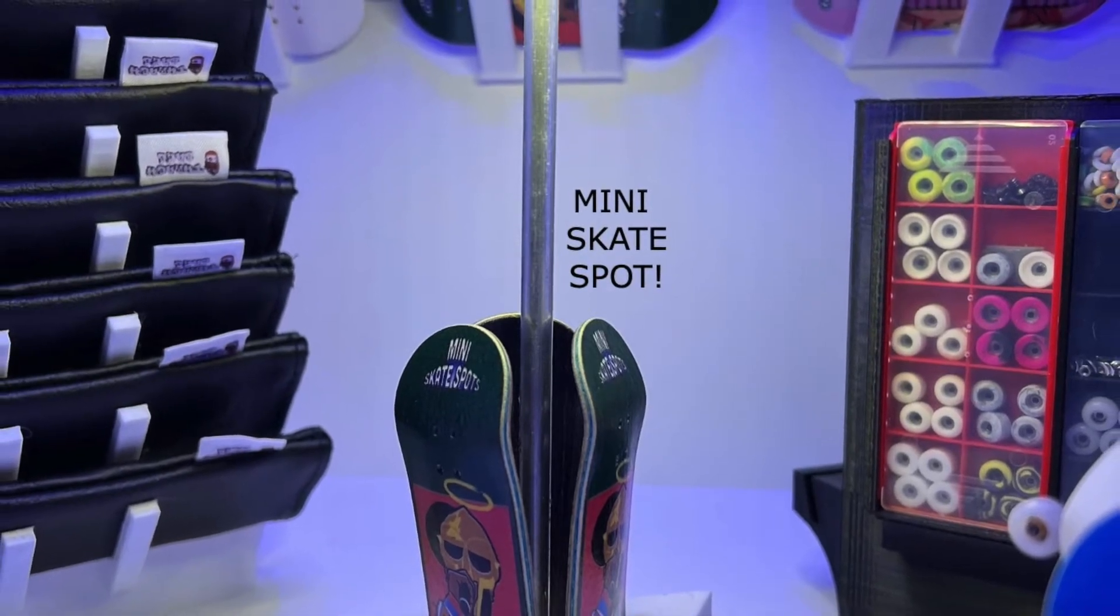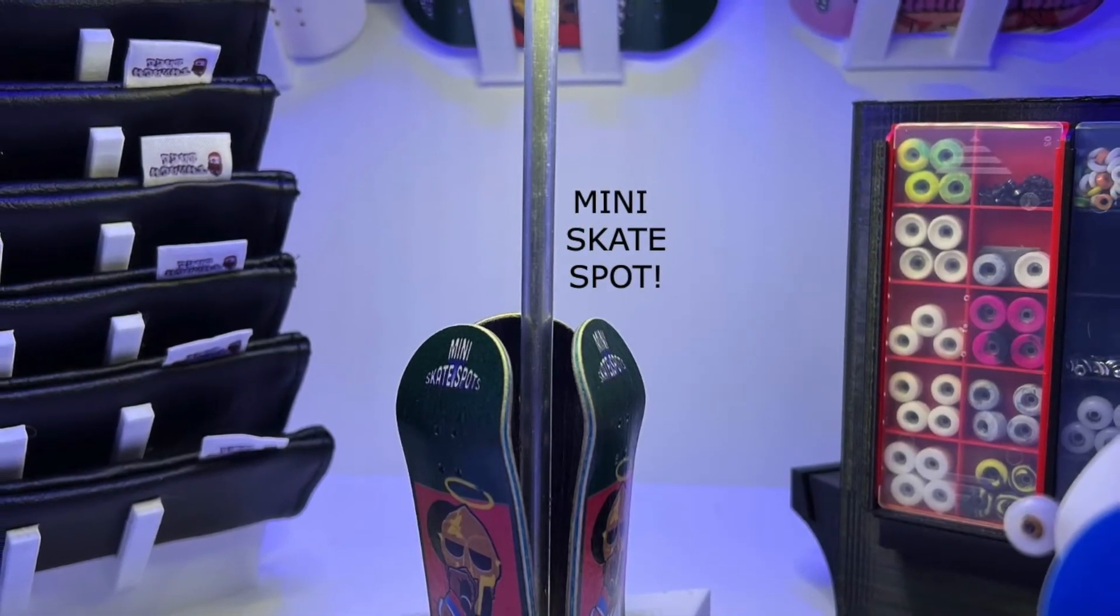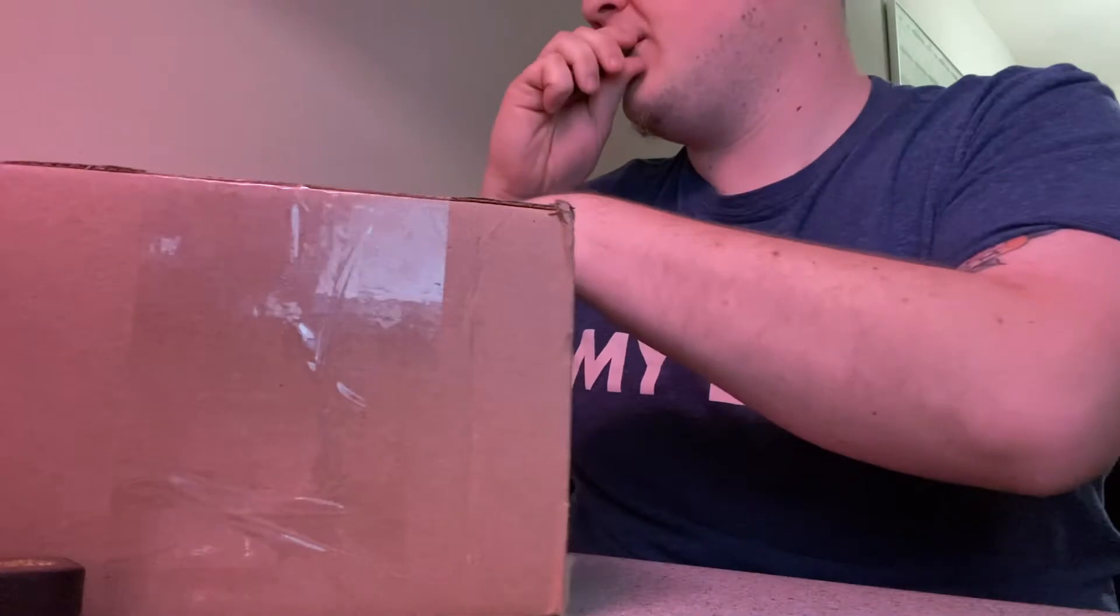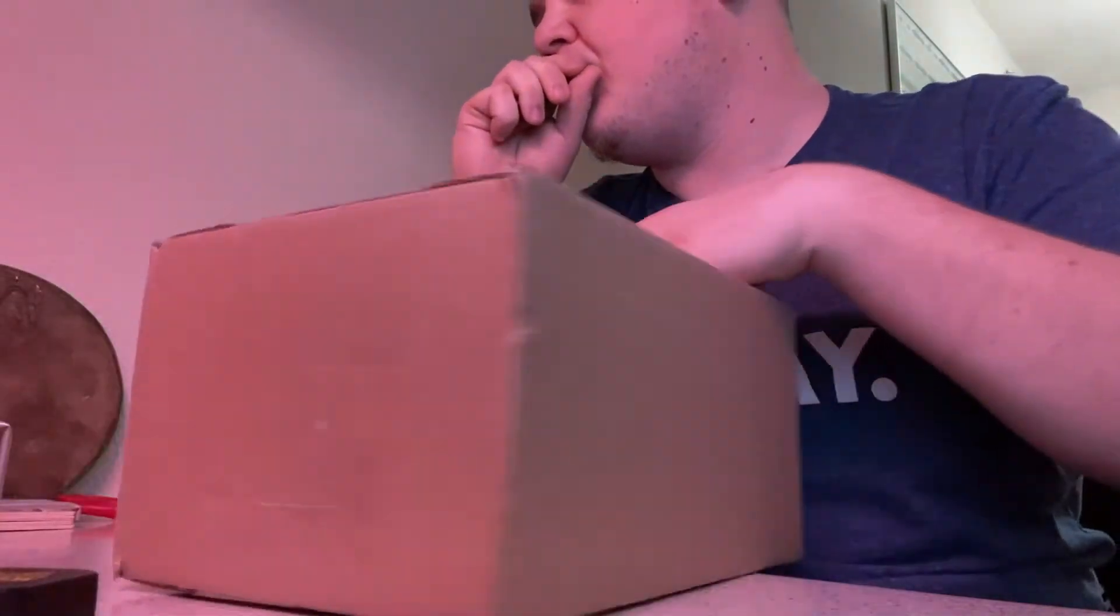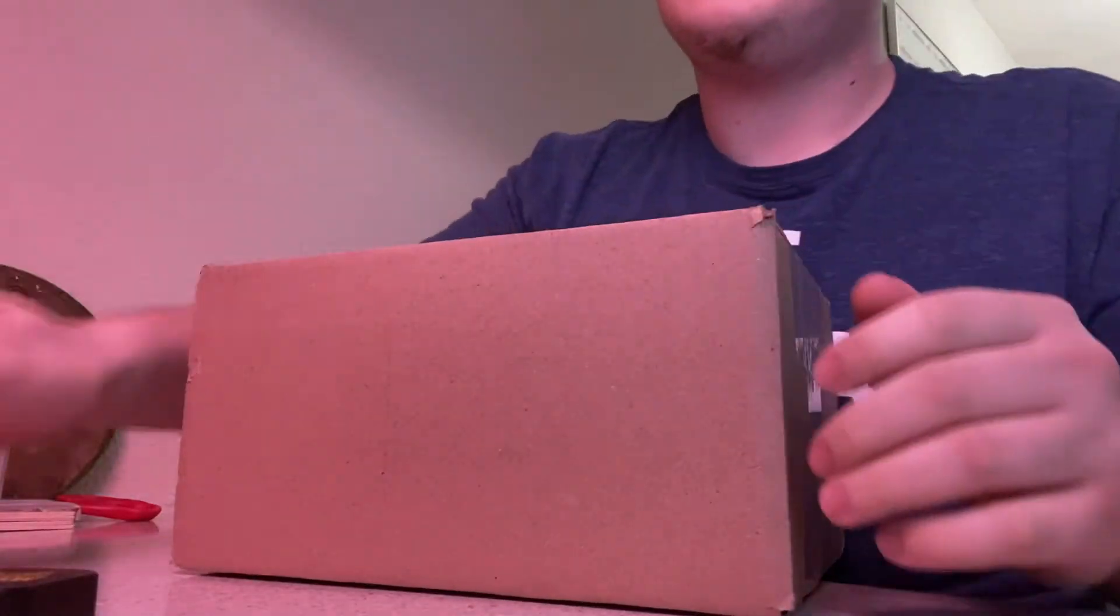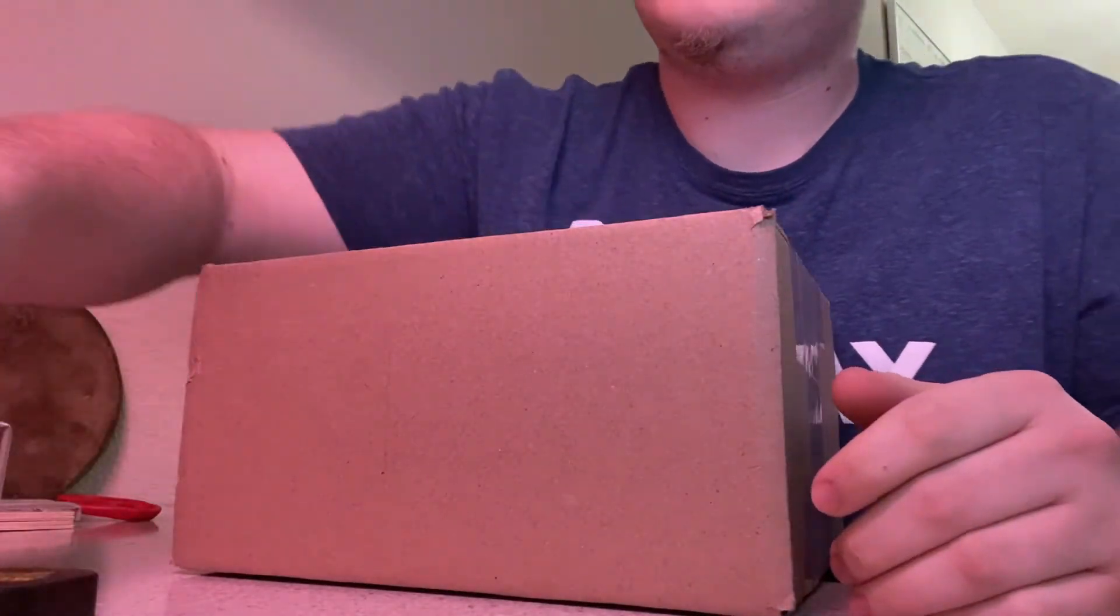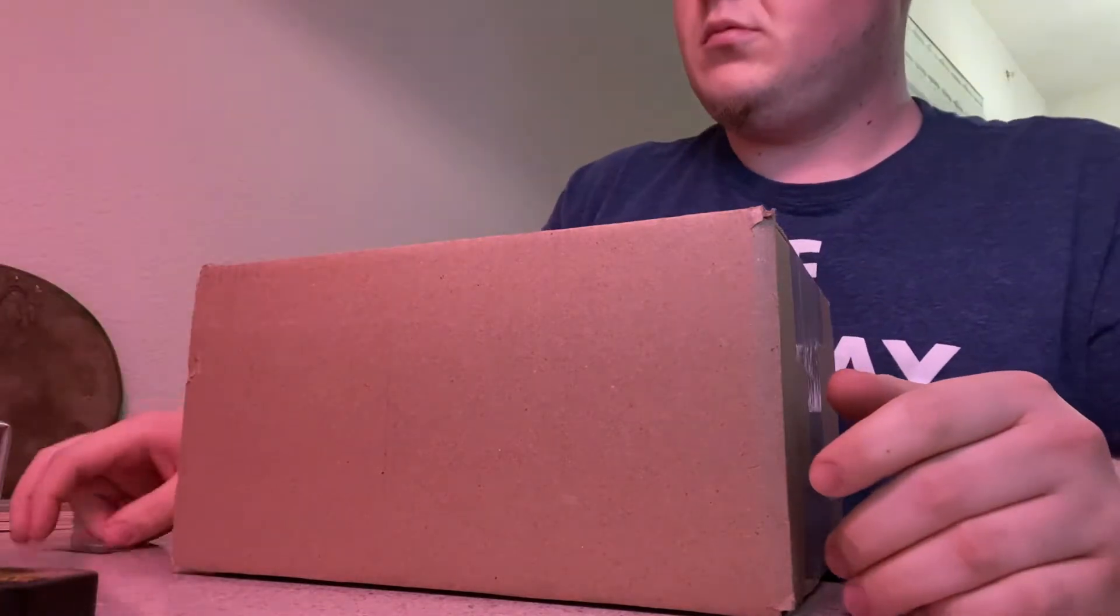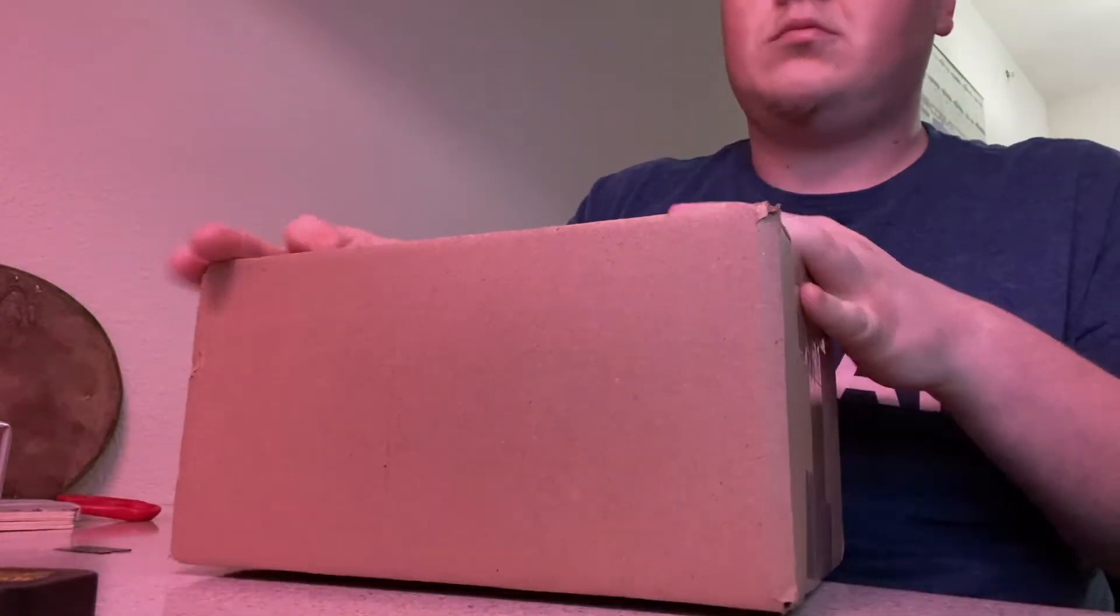What's up guys, I'm recording commentary over this video because when I initially got this package, I was just expecting a deck and I was going to play some music over the unboxing.